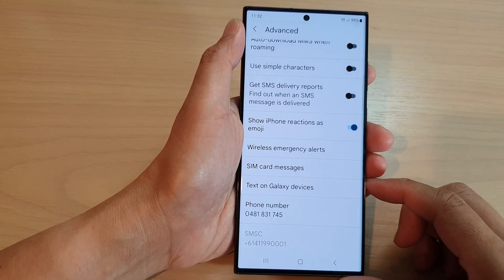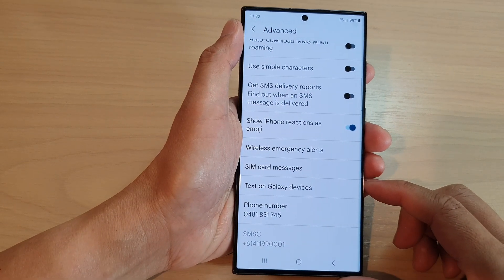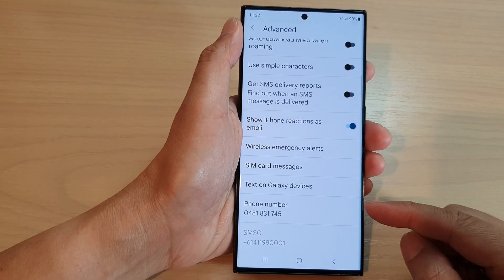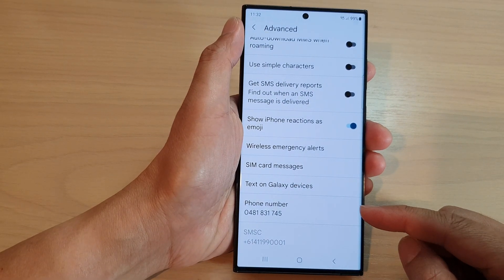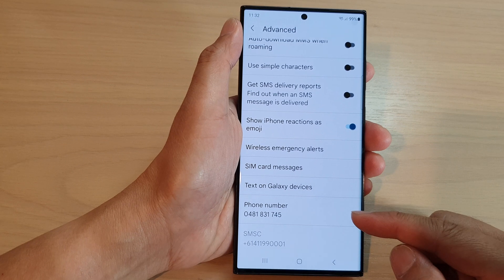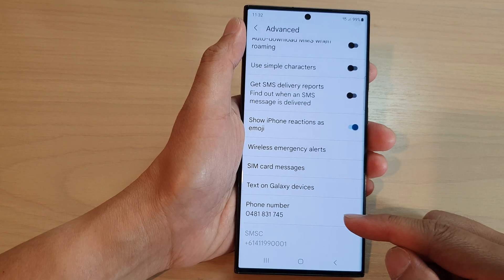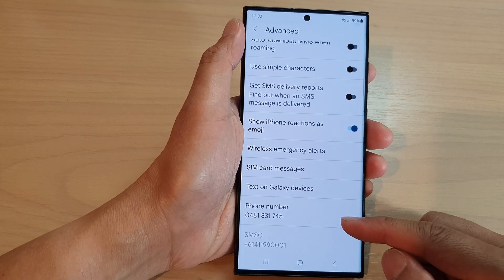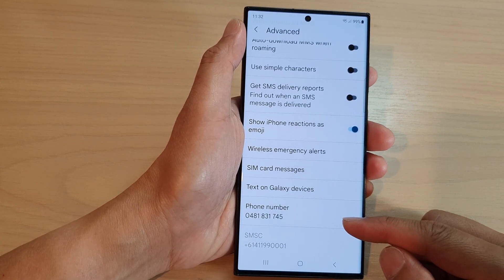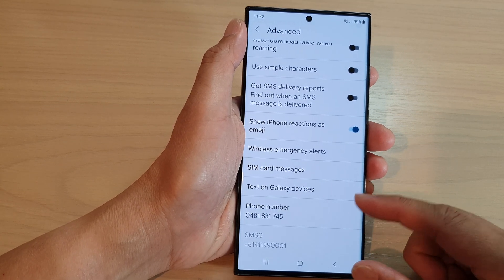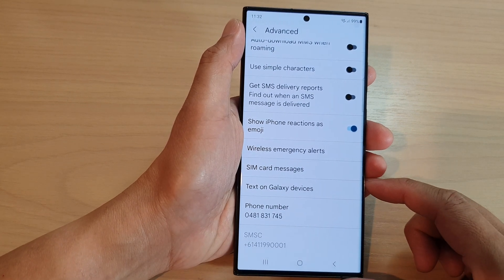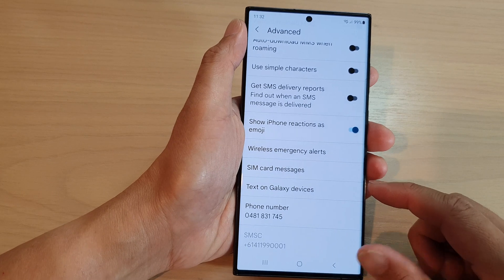Hey guys, in this video we're going to take a look at how you can change the phone number shown in text messages on the Samsung Galaxy S23 series.